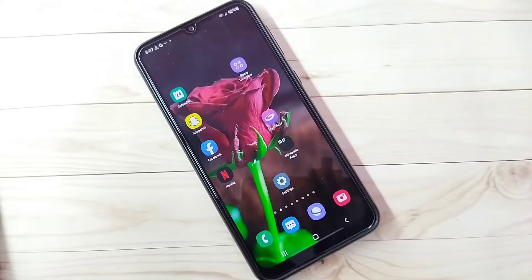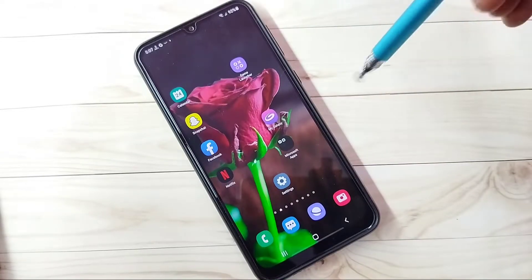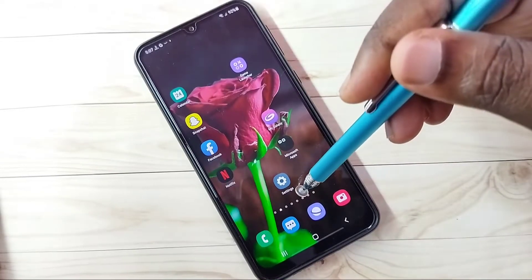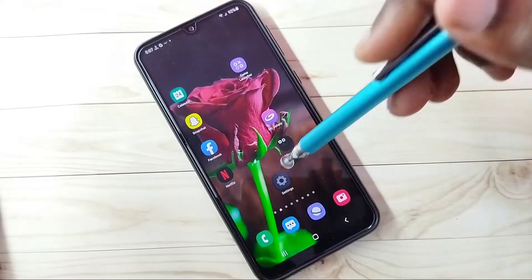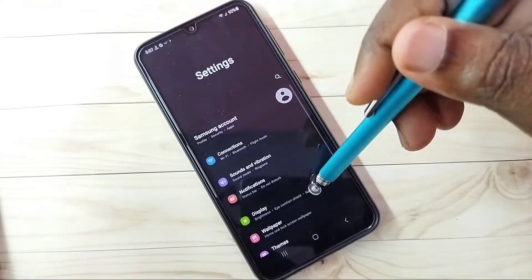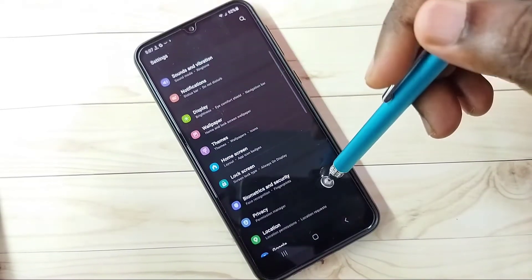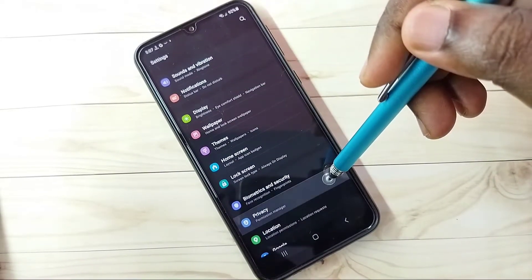Hi friends, in this video I will be showing 5 methods to block ads. Open Settings, tap on the Settings app icon, then go down and select Privacy.